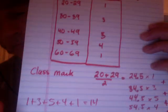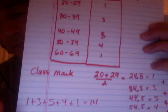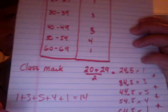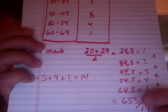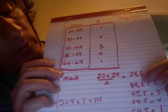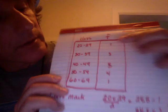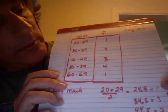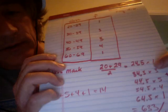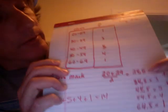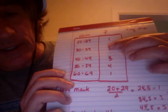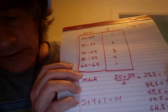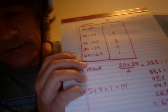Now we do that for all of the classes, then multiply those values by the frequencies and add them. So here's your 24.5, and since there's 1 in there we multiply that by 1. Then there's your 34.5, and there's 3 in that category, so you multiply it by 3, and so on.